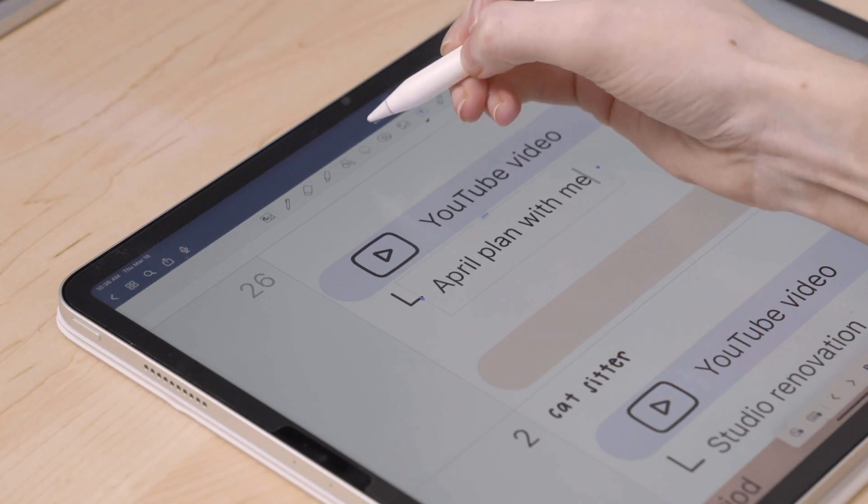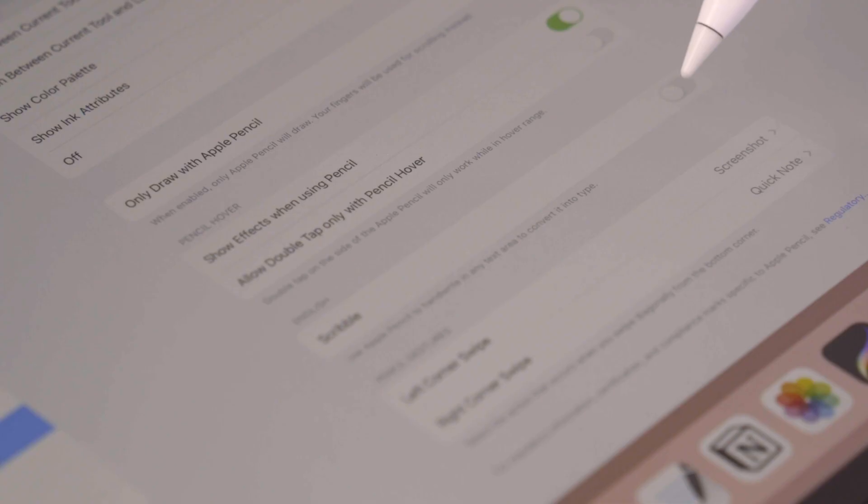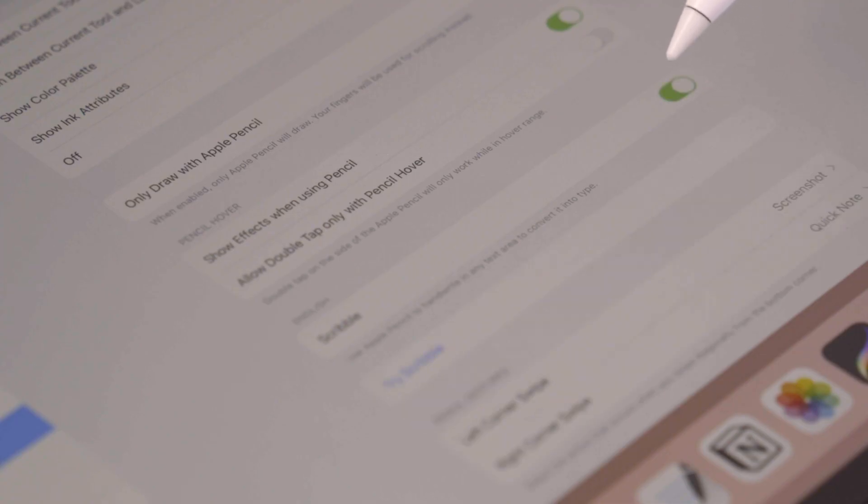As a bonus tip, turn on Scribble in the Apple Pencil settings so you can still get the benefits of writing out your due dates, but have it convert to whatever font you choose for a neat and cohesive look in your planner. Doing all of this ahead of time will make it easy to navigate your planner and find the information you need quickly throughout the school year or semester.